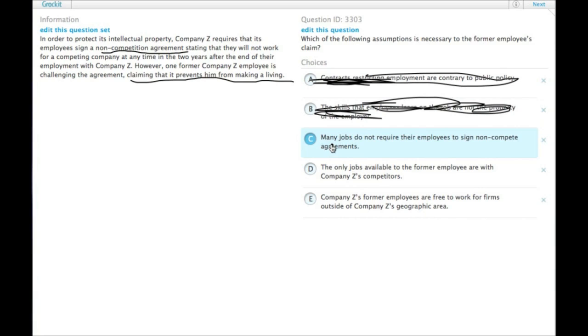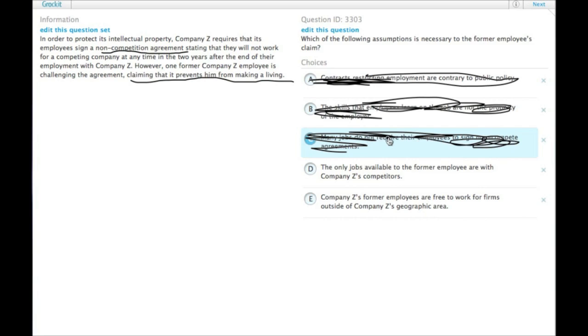C: Many jobs do not require their employees to sign non-compete agreements. That's true, but many jobs are not within the scope. We're talking specifically about Company Z and its industry.